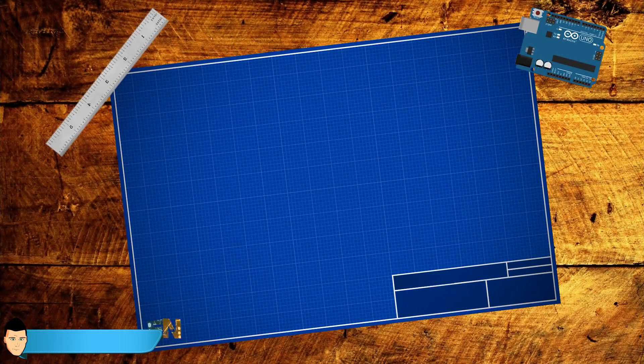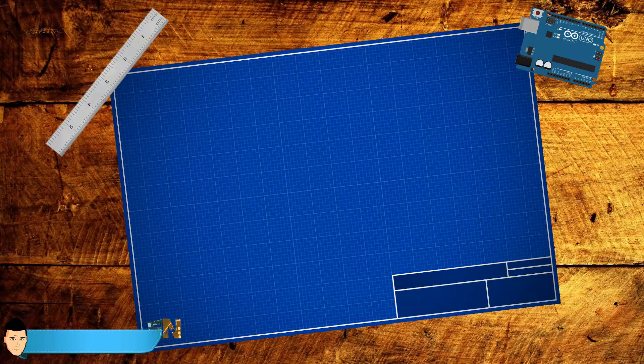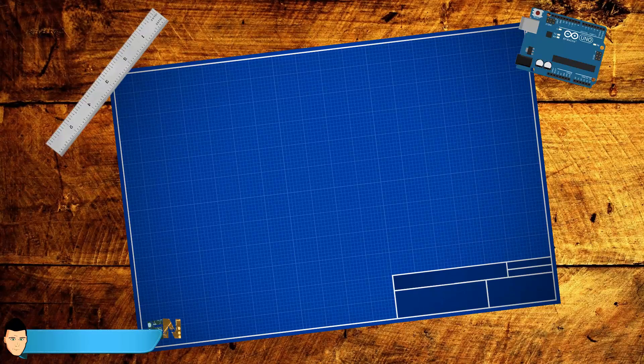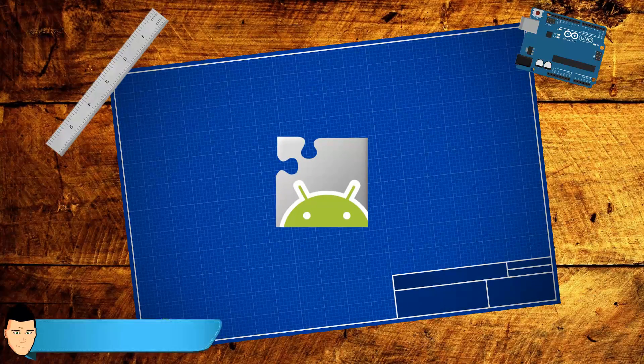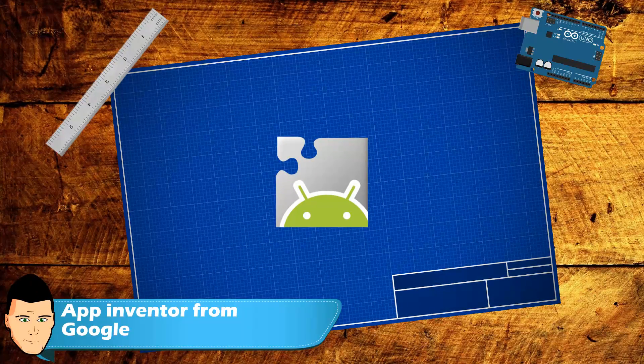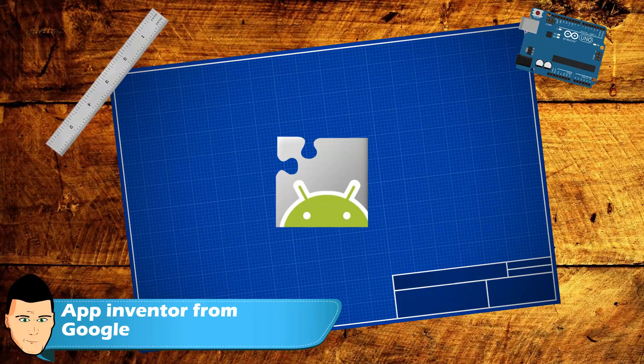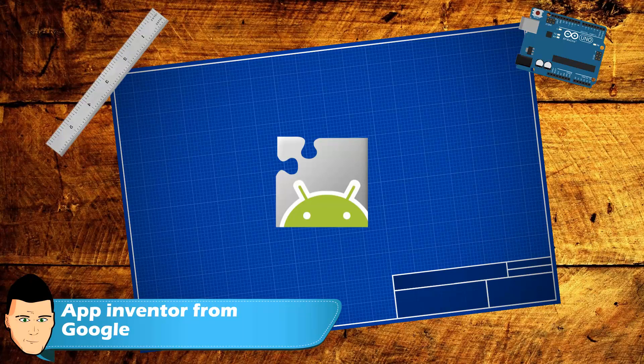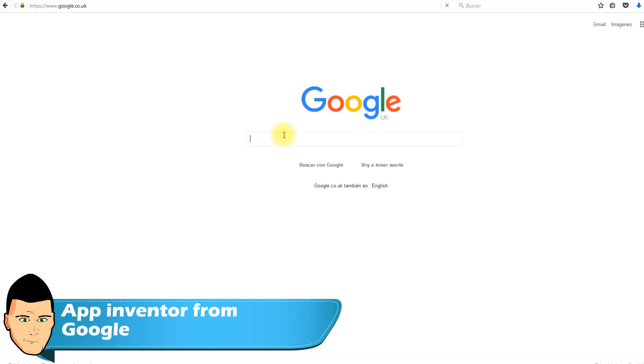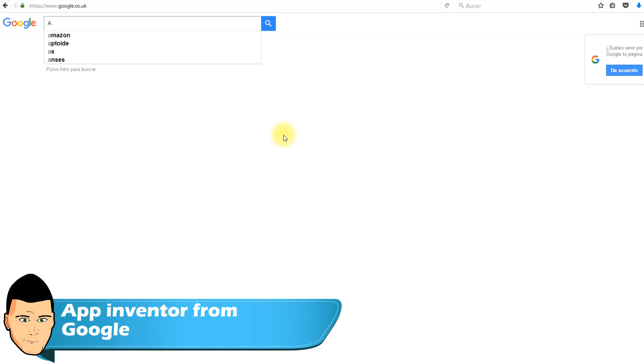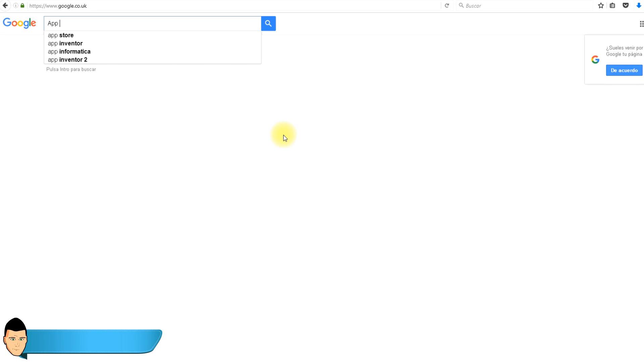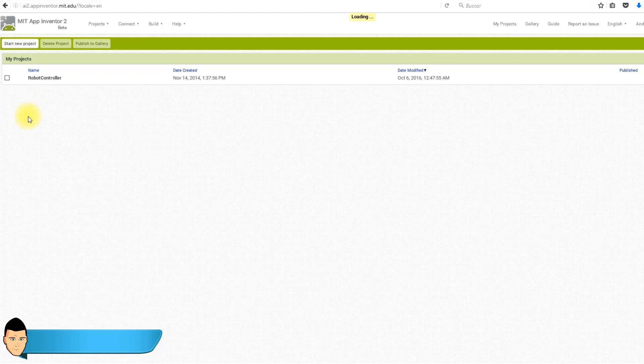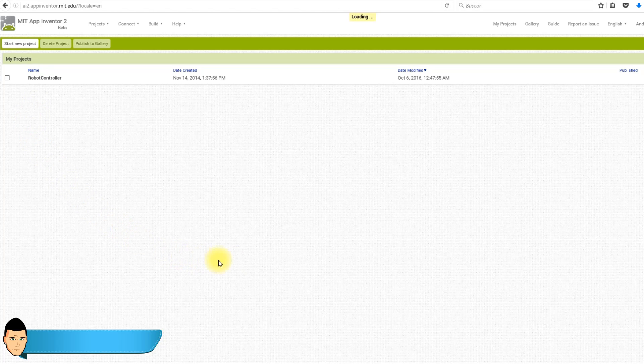To create our app we will use an online tool called App Inventor. For that, we open our browser and google App Inventor. You should probably make a new account using a Google mail. Create your new account if needed and enter App Inventor. If this is the first time in App Inventor, you should start a new project.